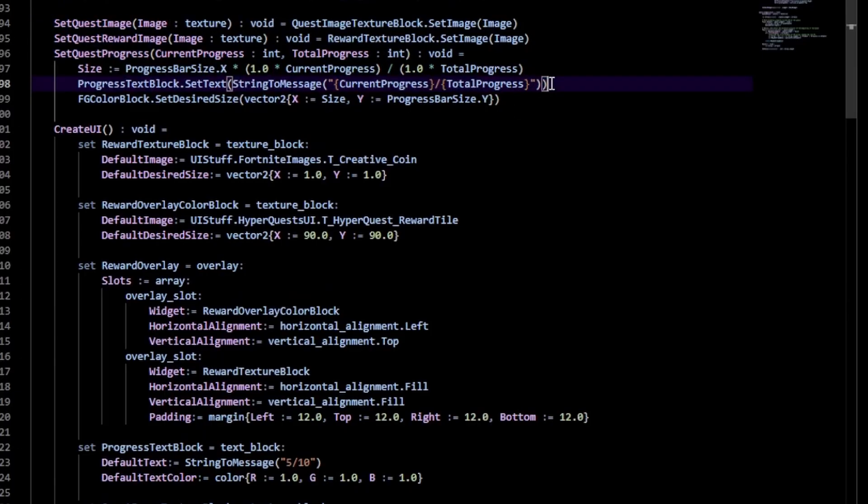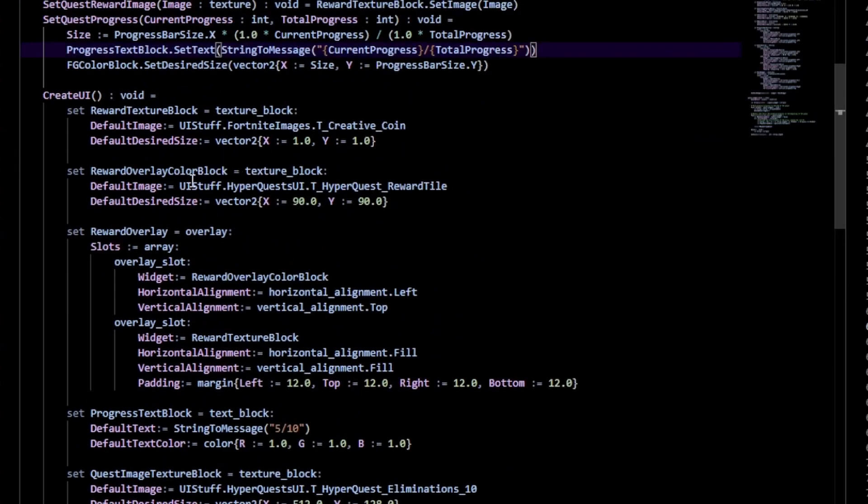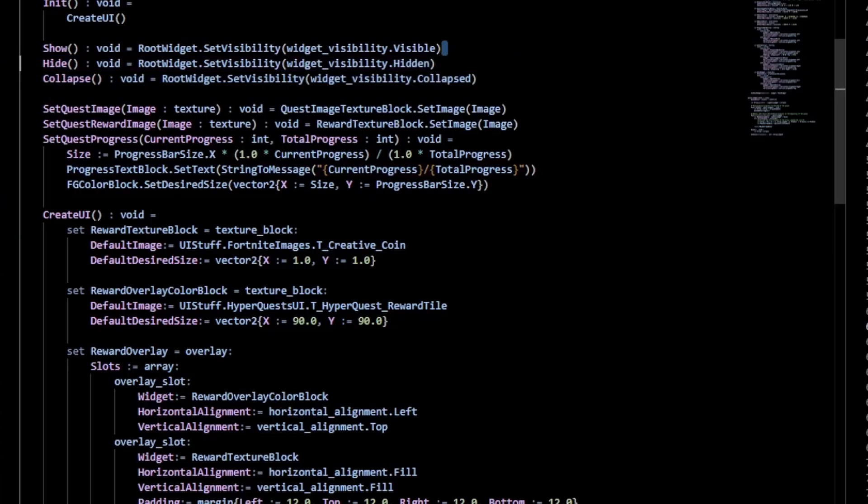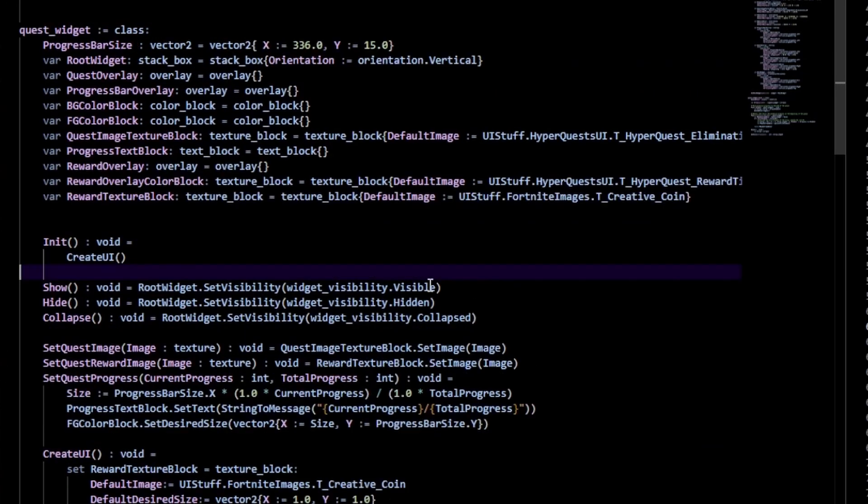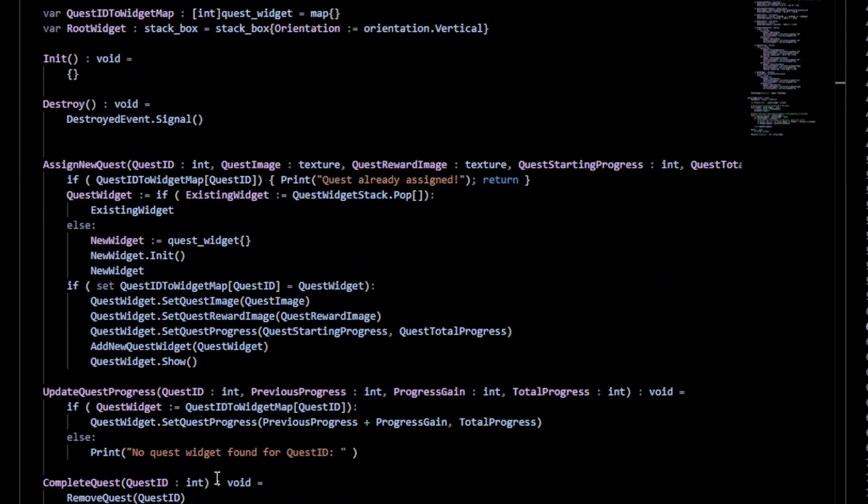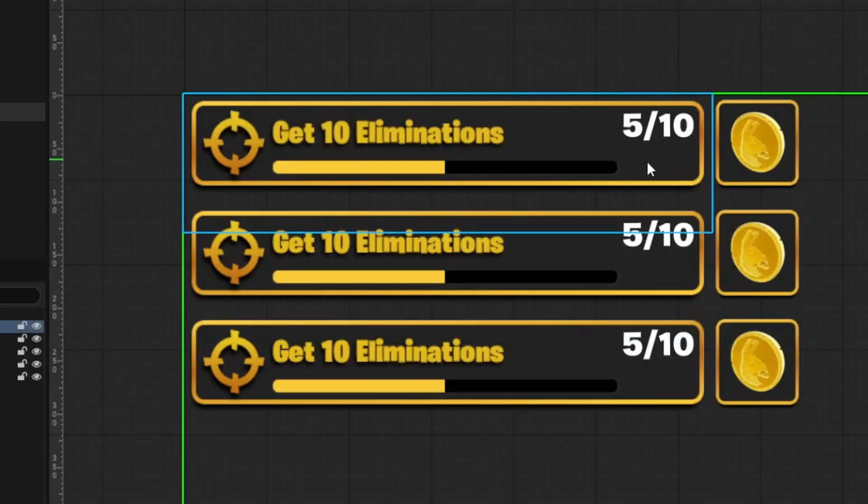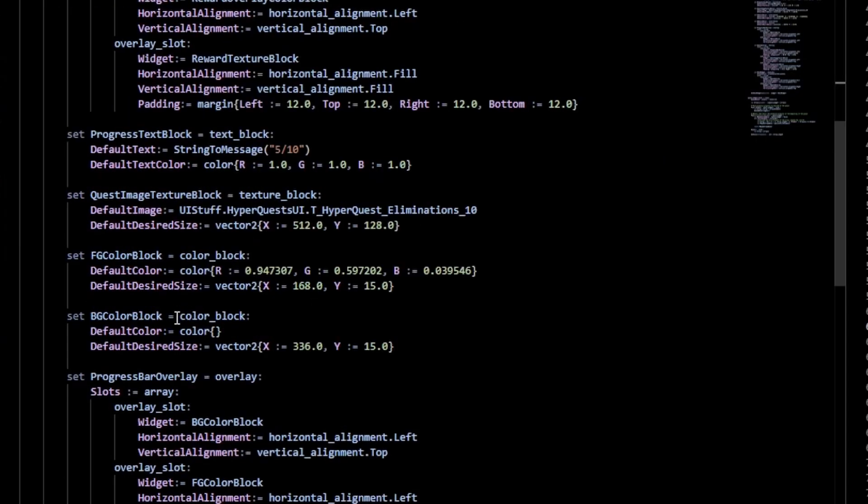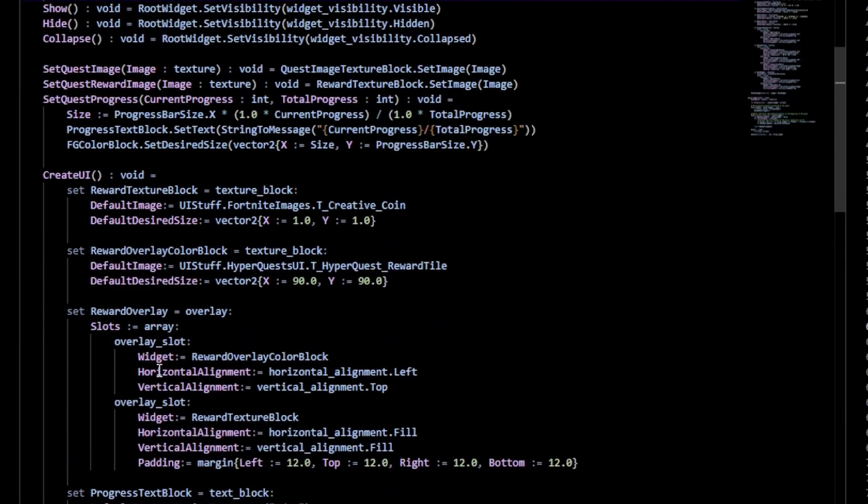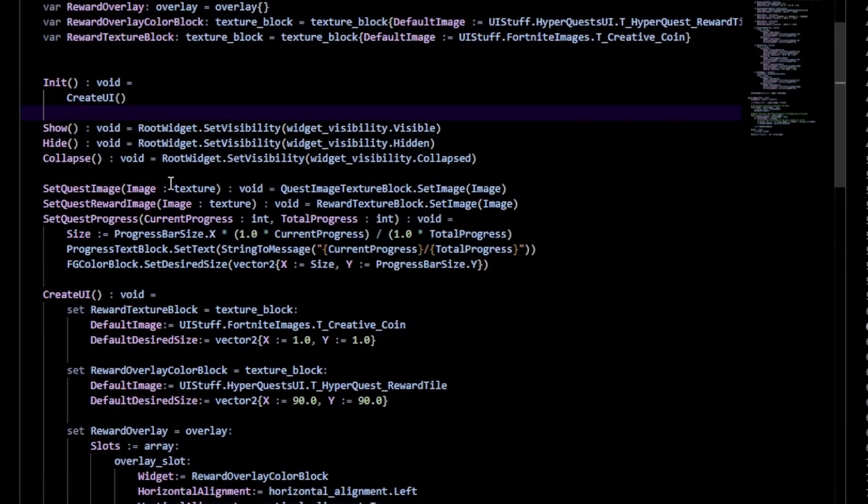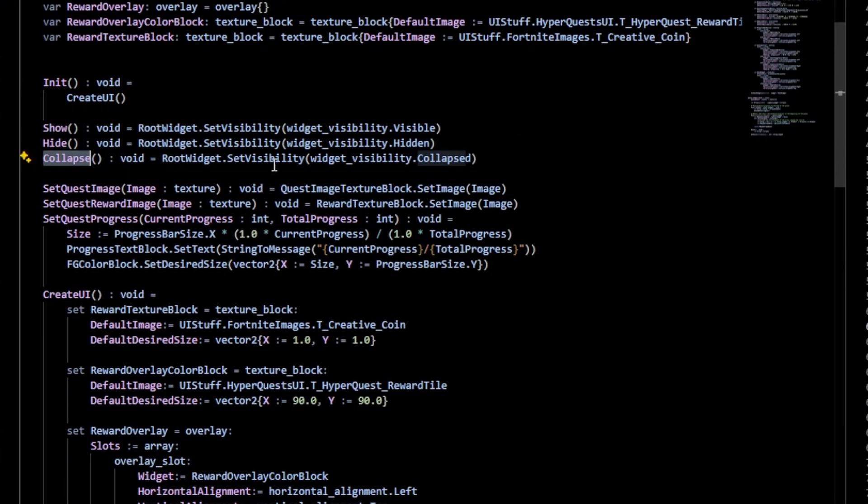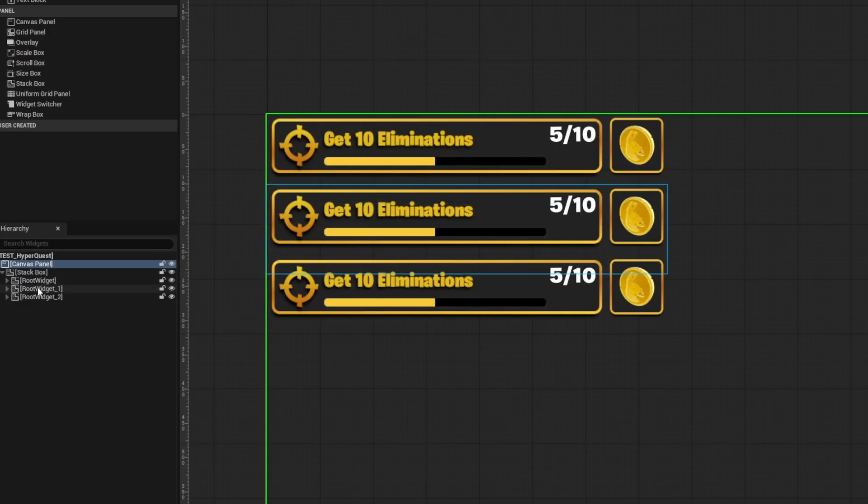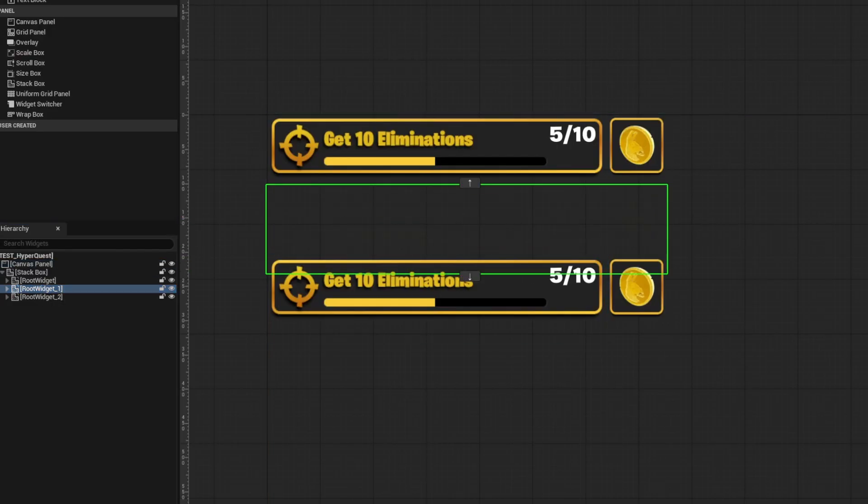I created a quest widget class which basically represents one of these. From that we can set the quest reward image, quest progress, all that quest information. Then we can also show, hide, or collapse. Now important thing here is because we're using a stack box to display all of these quest widgets, whenever you want to hide a quest that doesn't have any quest information, you want to make sure that the visibility is set to collapse.